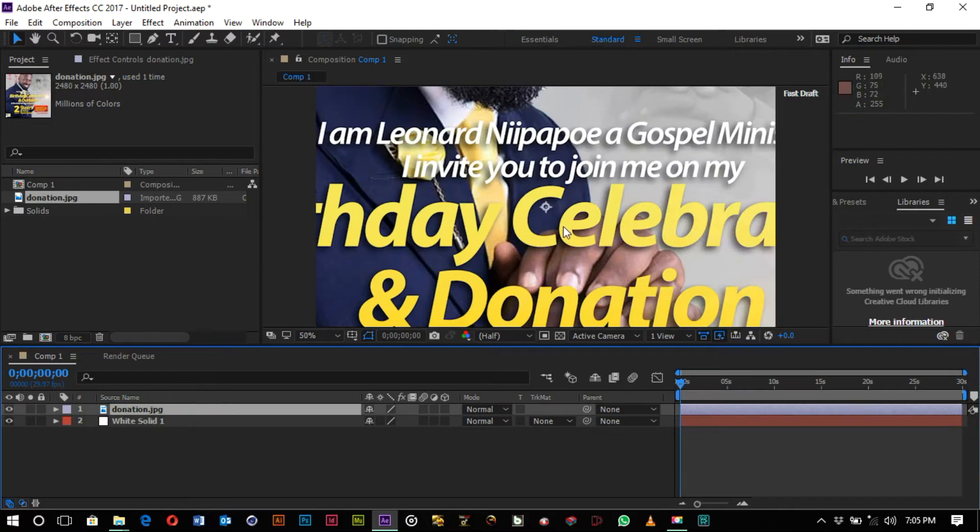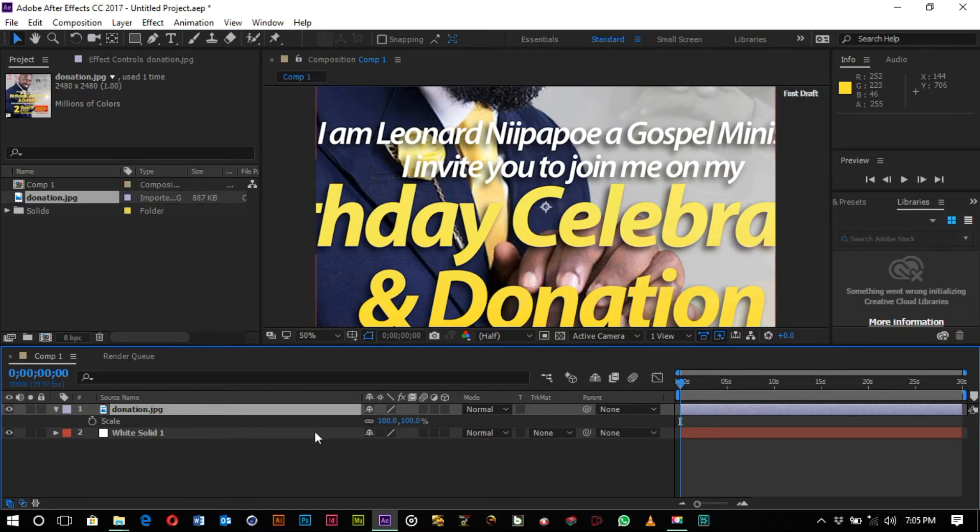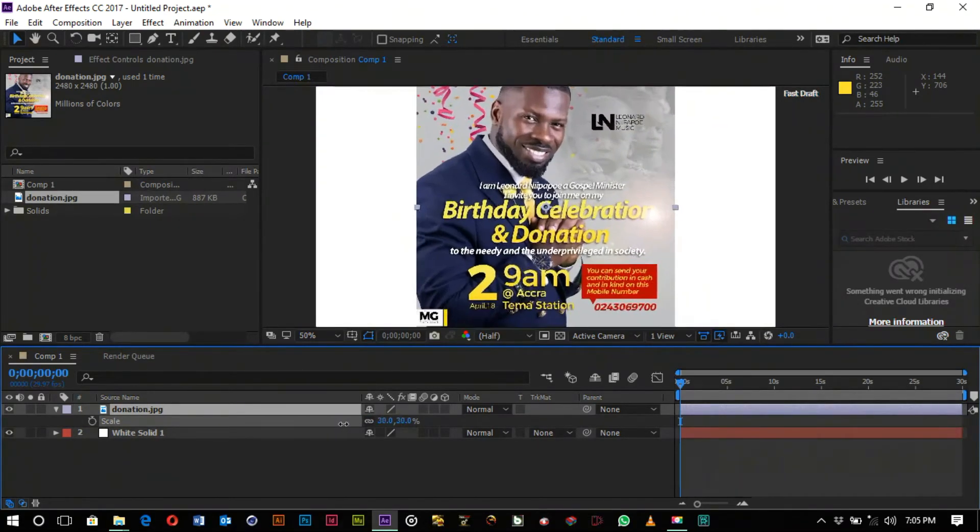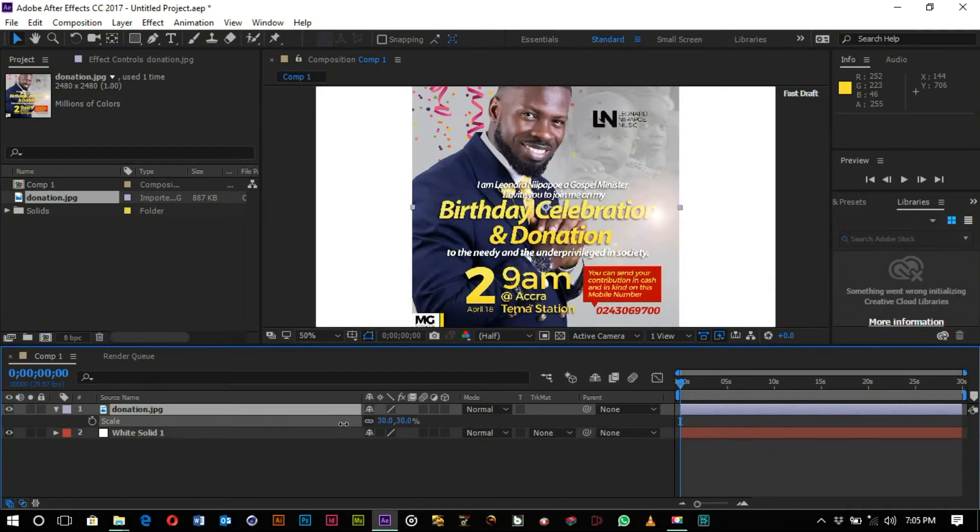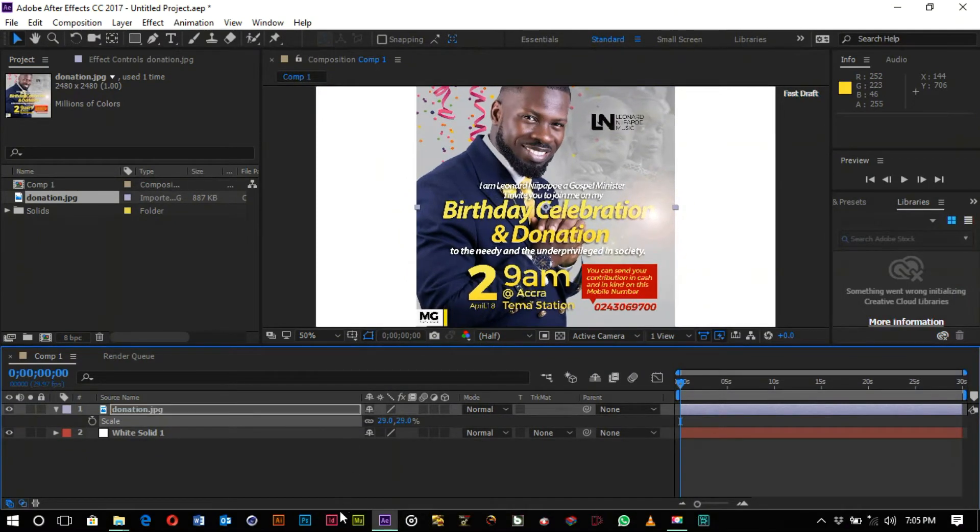Okay, so we want to shrink this down a bit. Click on the layer and then you hit S and then you scale it down to fit the working space. And so this is what we have as our work or our flyer.